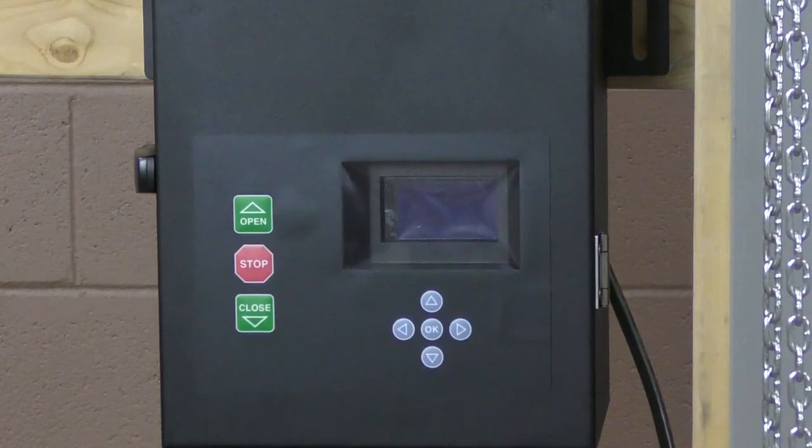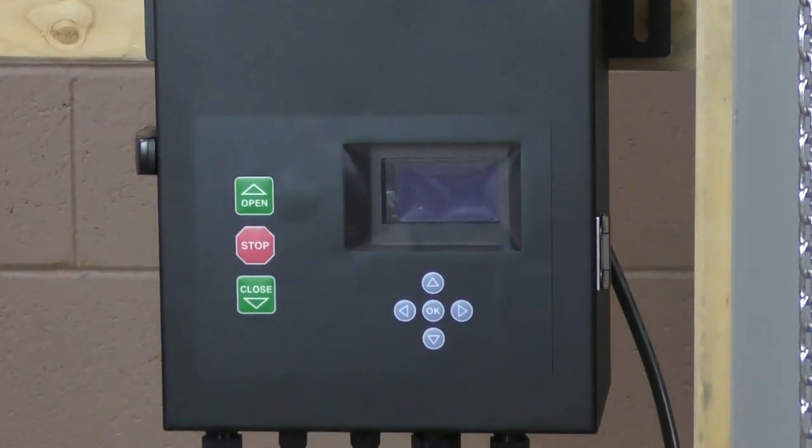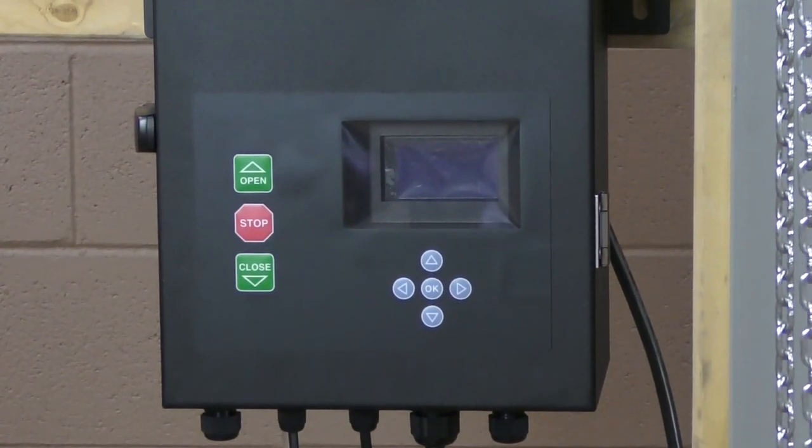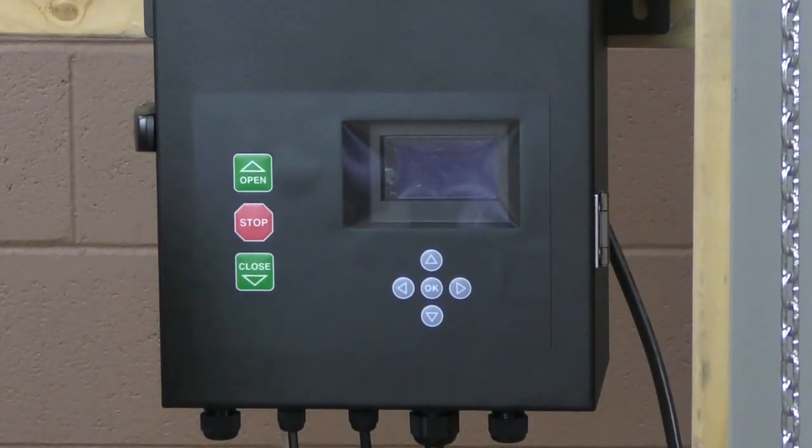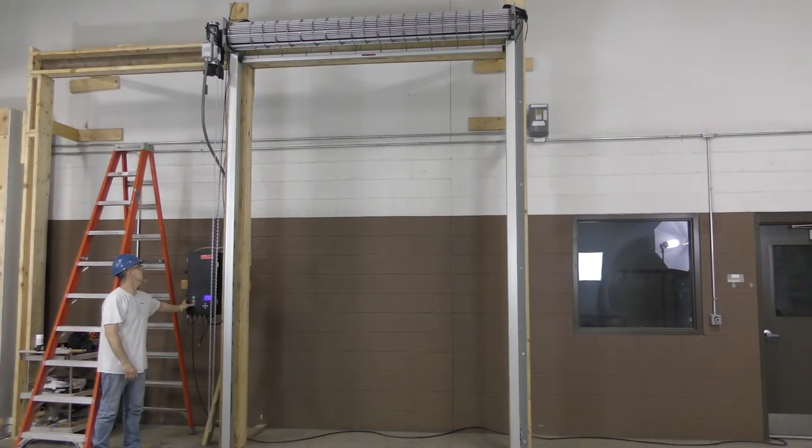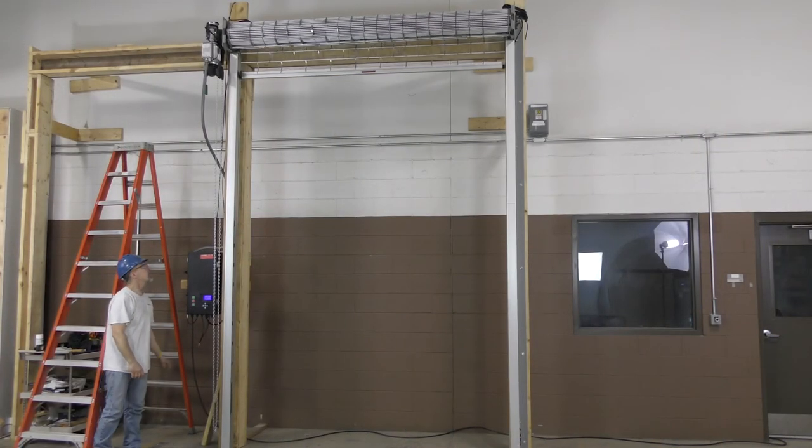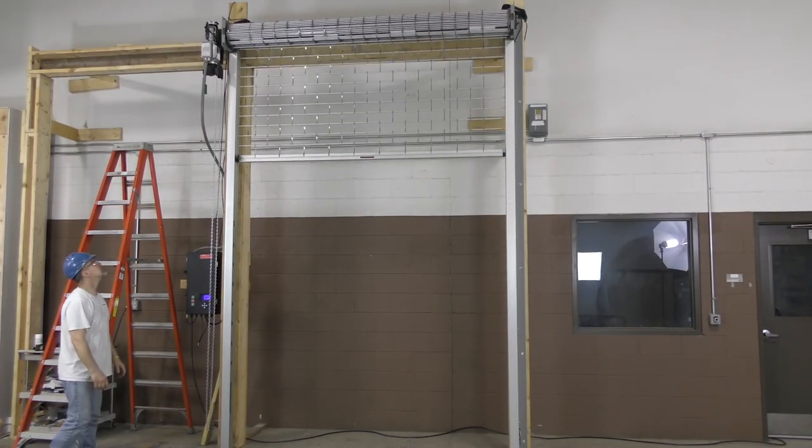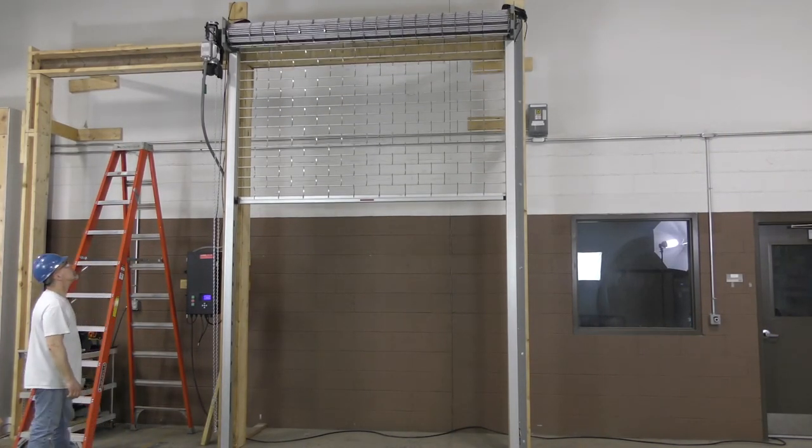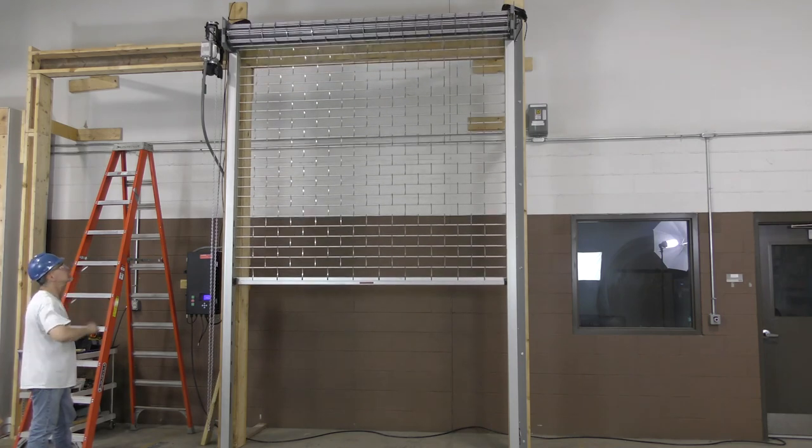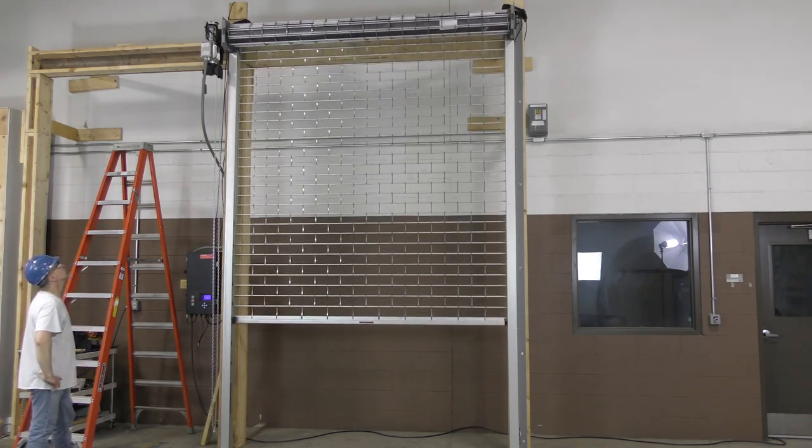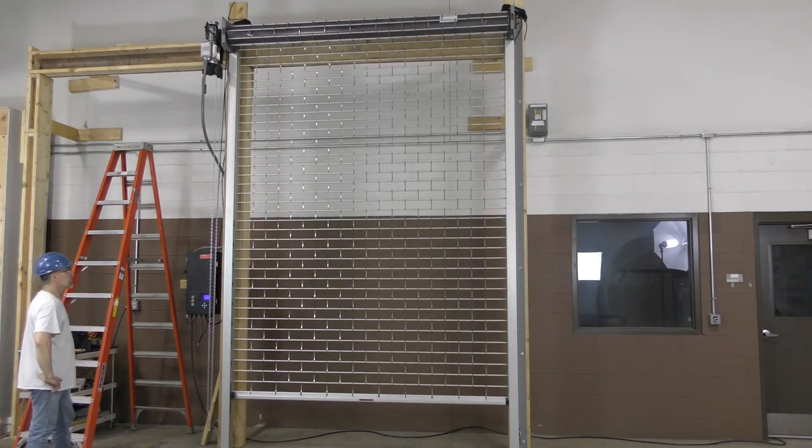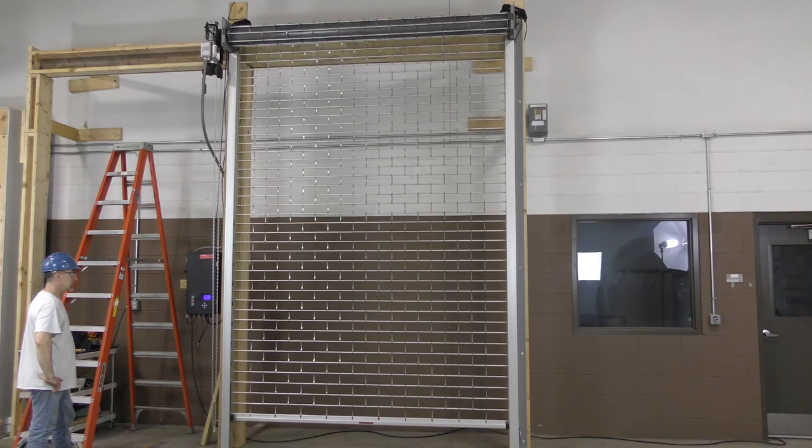It's time for the commissioning sequence. You can view our commissioning video on the Dealer Resource Center. Once the commissioning sequence is complete, your door is ready to go. Thank you for watching our step-by-step instructions on how to install the microcoil grill. As a reminder, full installation instructions can be found on our Dealer Resource Center.